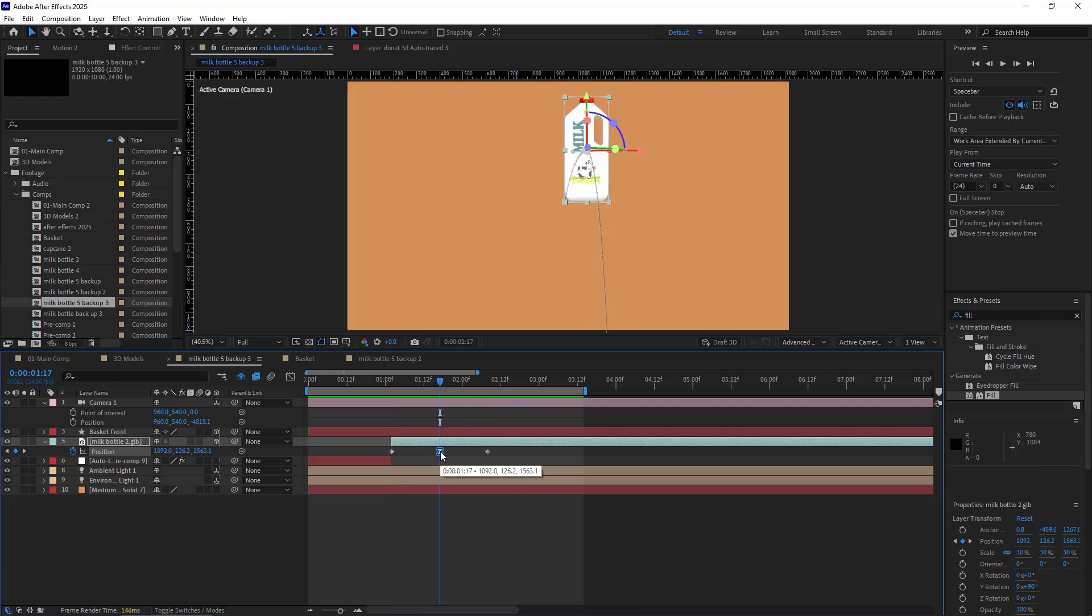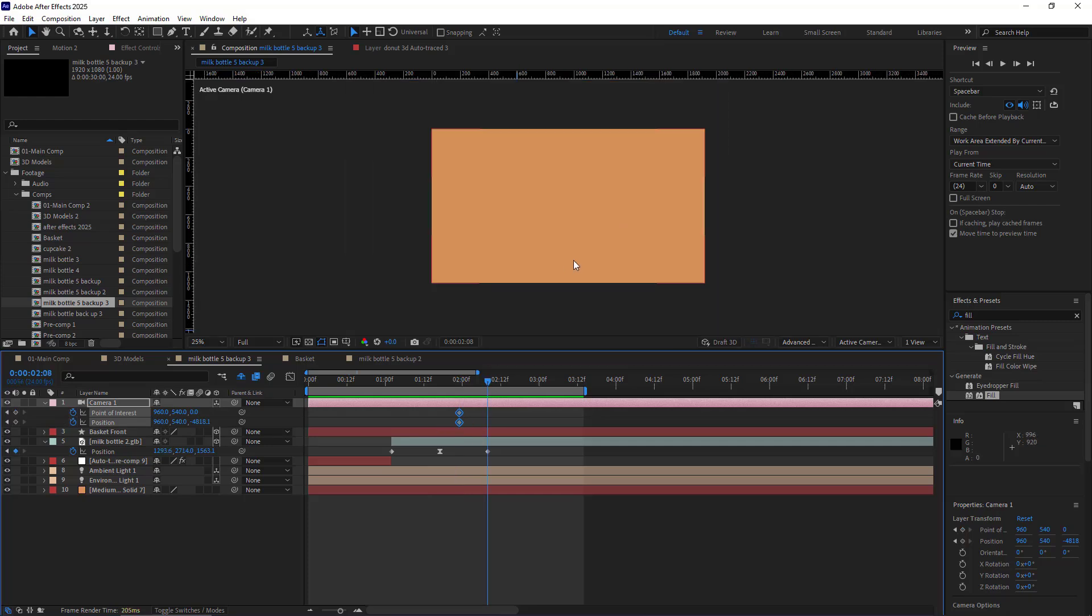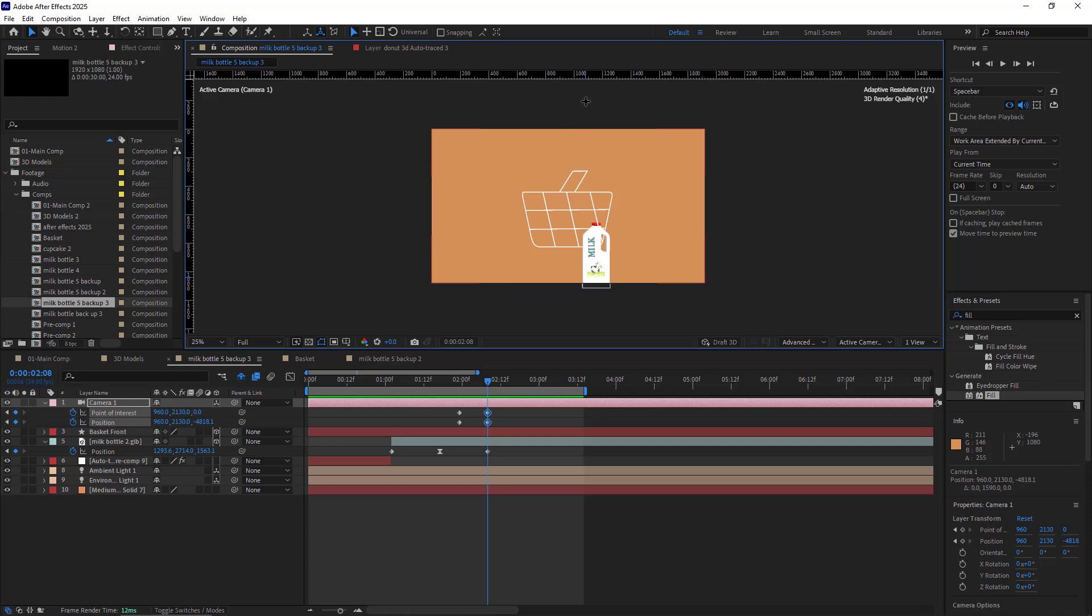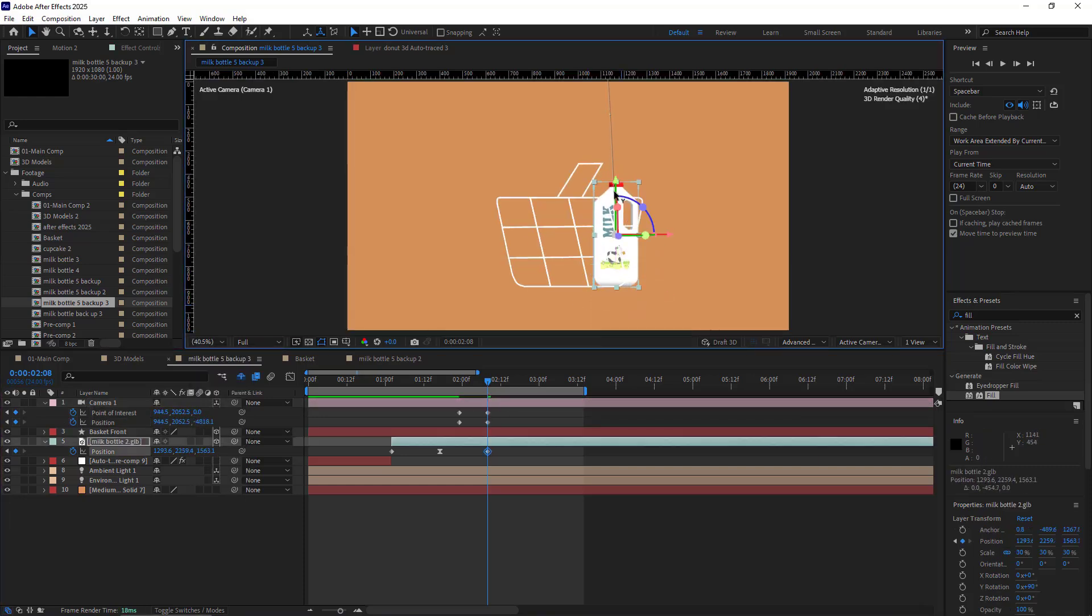I can also have some camera movement at this moment. About six frames after this keyframe, I create a keyframe for the camera as well. And on this keyframe, I move the camera like that. I move the 3D layer here in the basket.